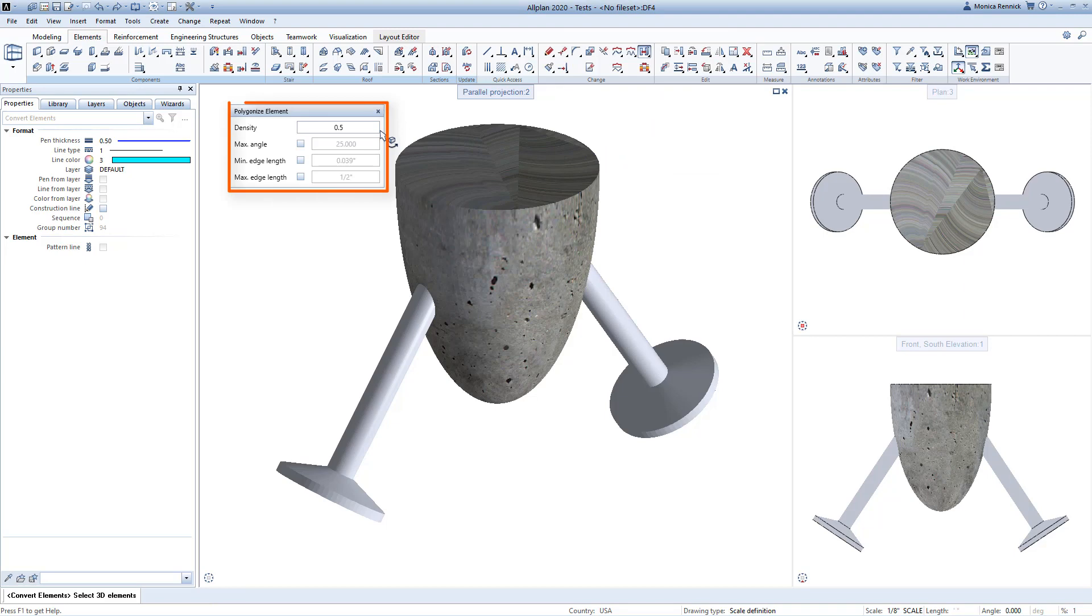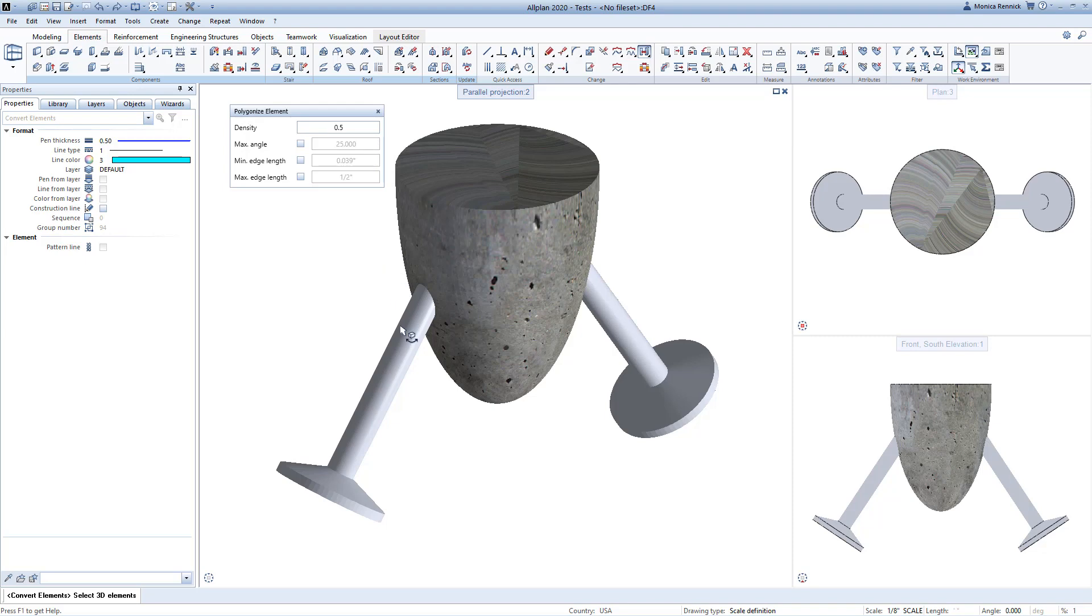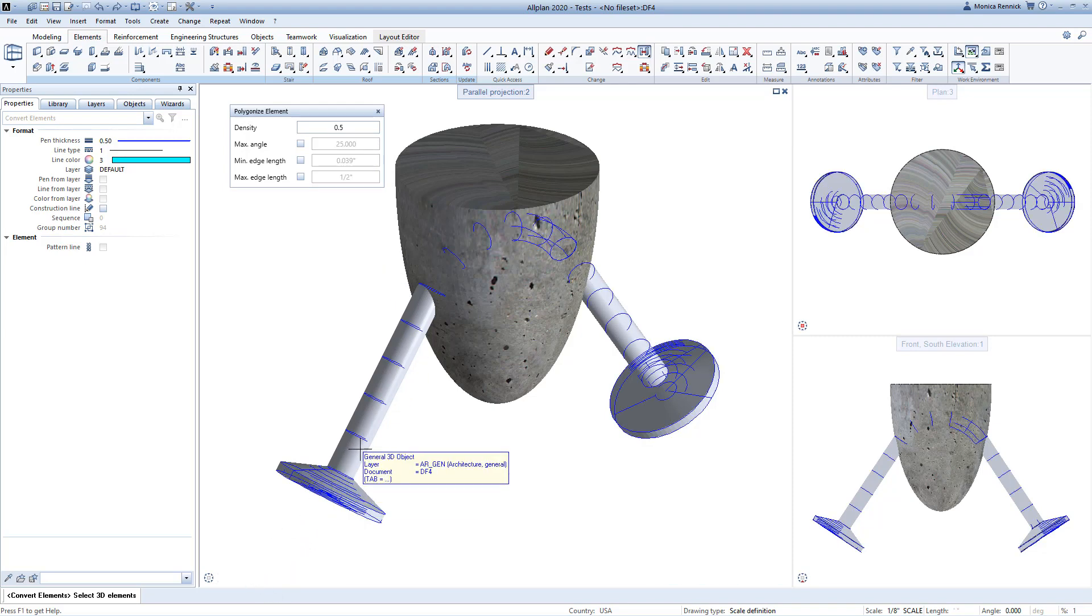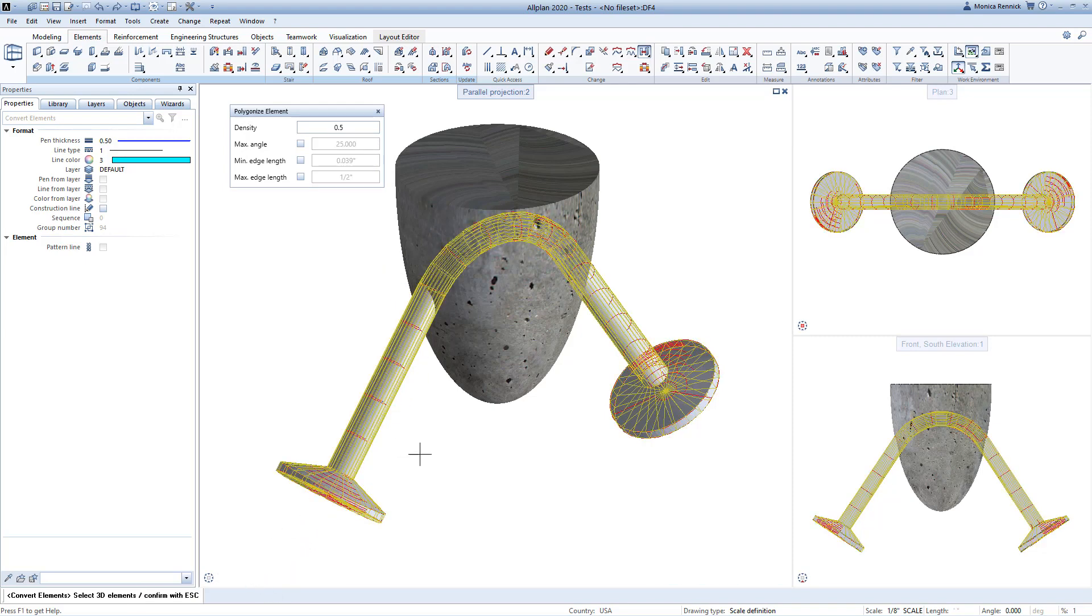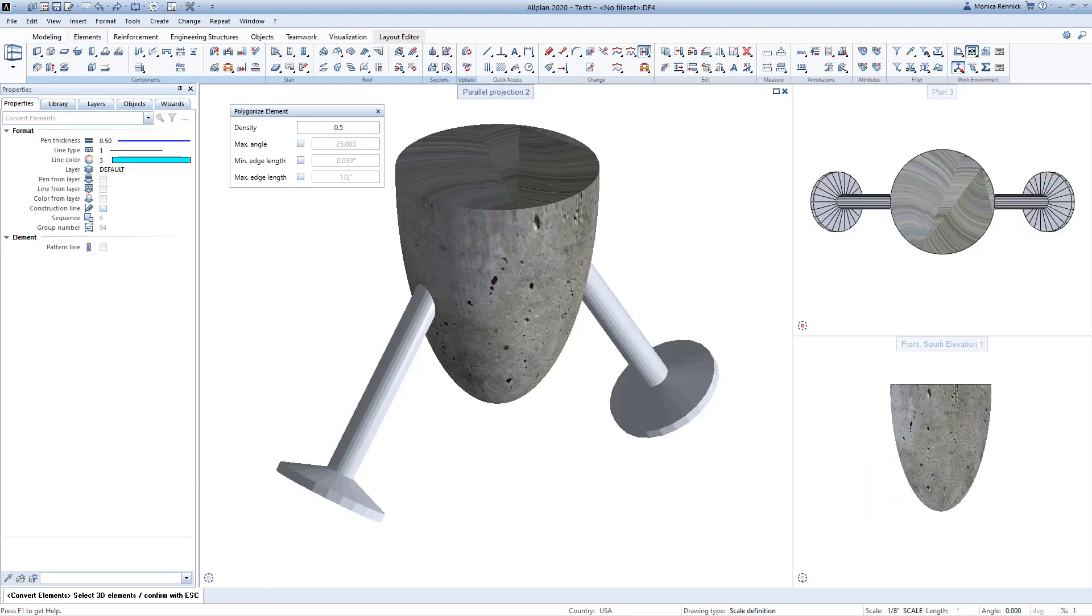You can modify the density here. This is going to be how tight those little segments are and how it's going to build up those series of sections, as well as some other options here. Click on your object, and then you can see a preview of what's going to be generated. You can still make changes at this point, or if it looks good, press escape.